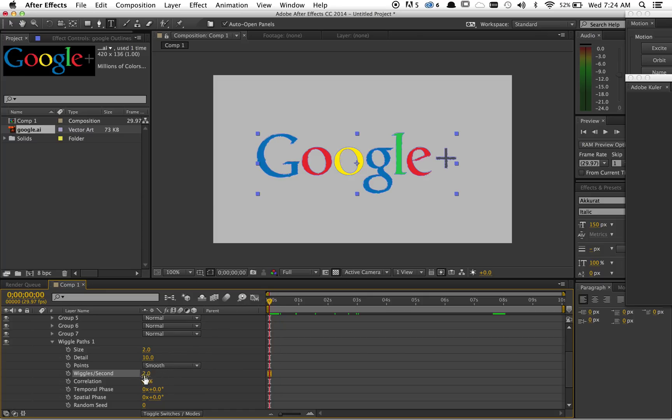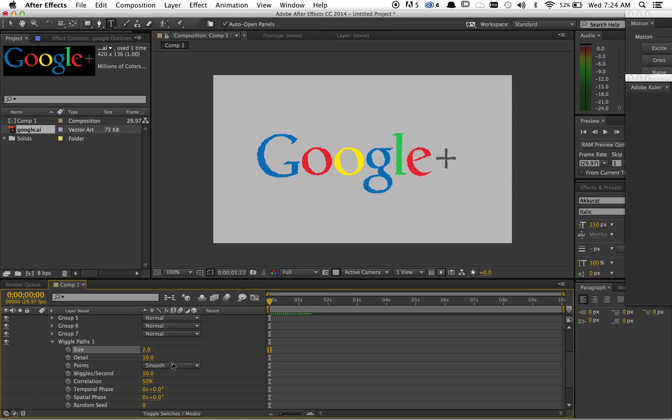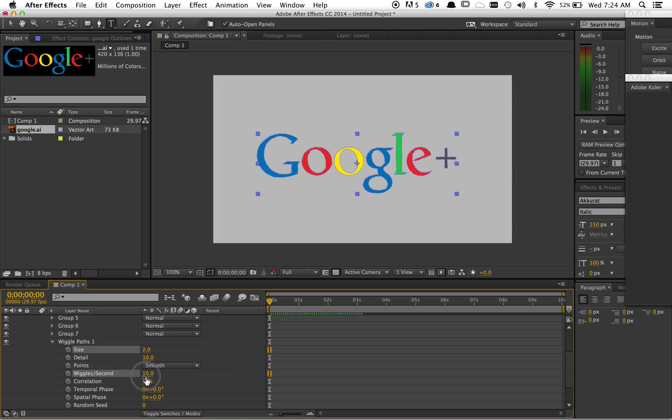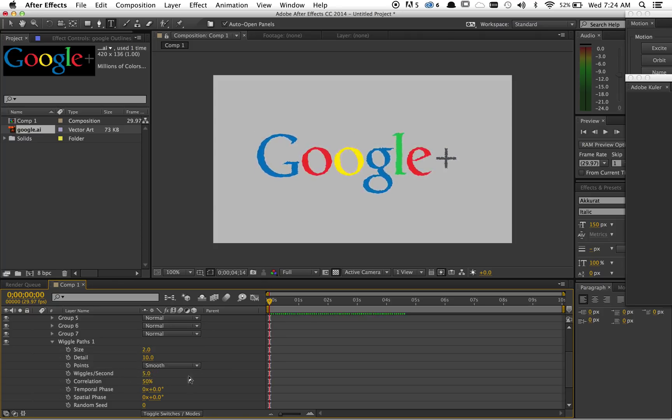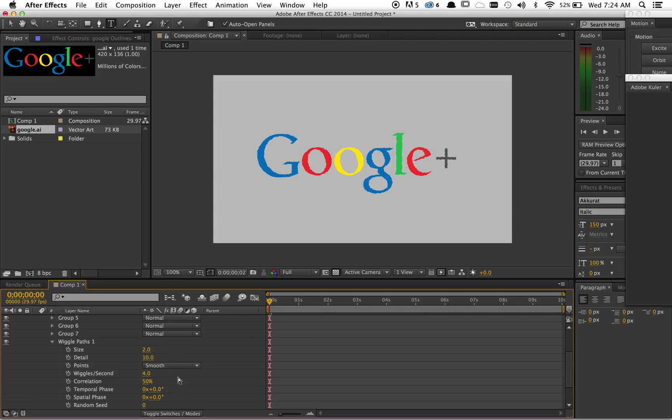And let's make this a little bit faster, like 10, smooth. That's a little crazy. That's starting to get pretty cool.